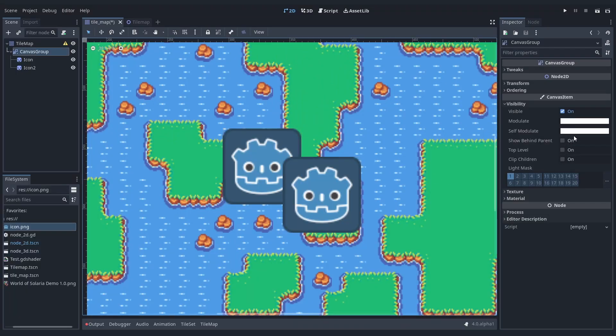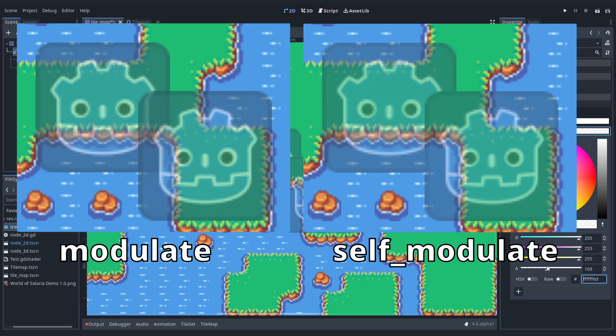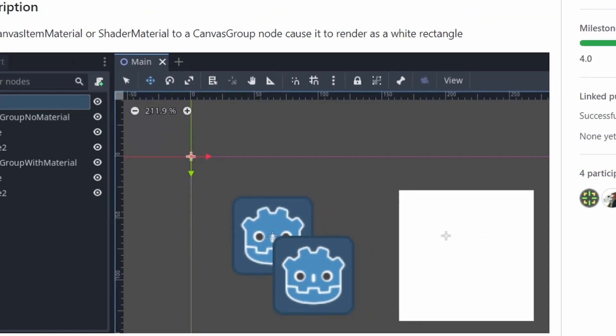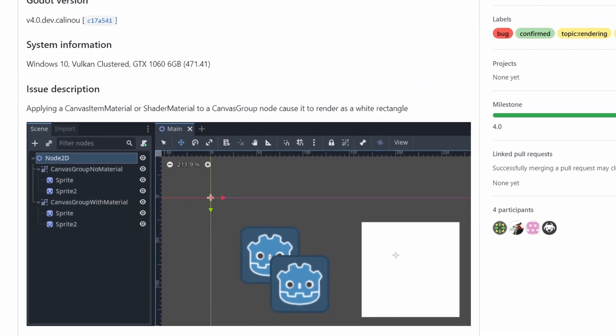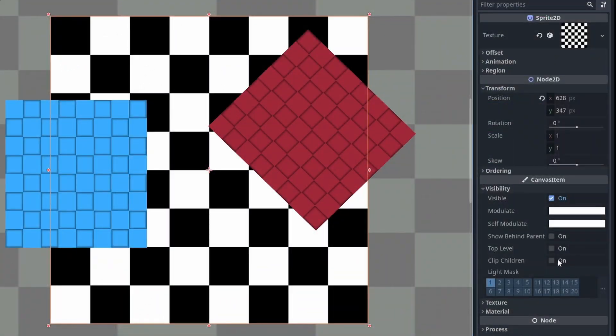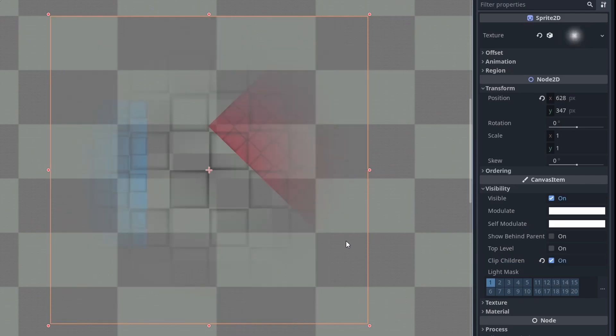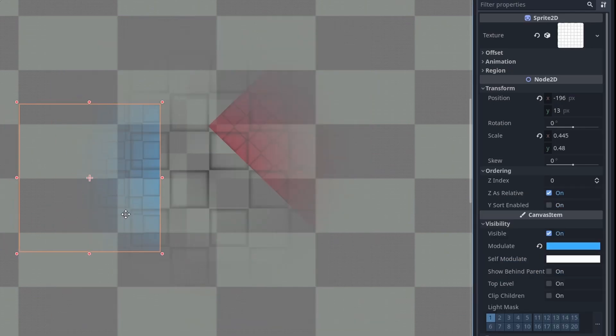The awaited canvas groups are there. But at the moment, they only work when changing the self-modulate, not the modulate. Also, they break when attaching a shader material. Both issues are reported and it's gonna be fixed. A similar feature is ClipChildren, a new canvas item property. It uses the alpha of each pixel for the alpha value of the children canvas items.